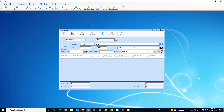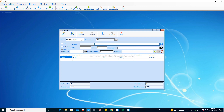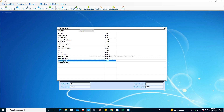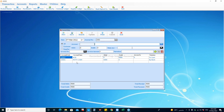Then we will enter the narration for the entry, for example 'to cash', to describe the purpose. Click down and a new row is added. Then repeat the process for the debit entry — choose the petty cash account or main cash account. We will open the petty cash account and enter the same amount in the debit column, with narration 'by bank'.